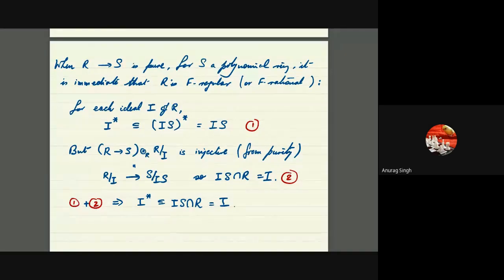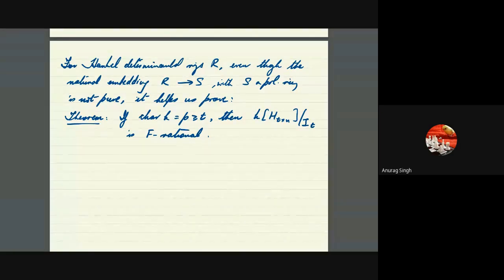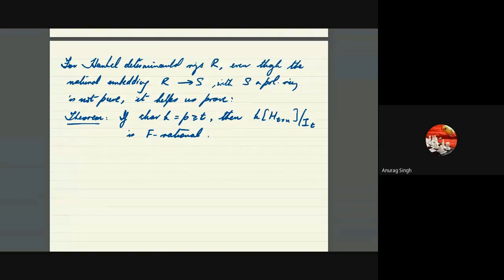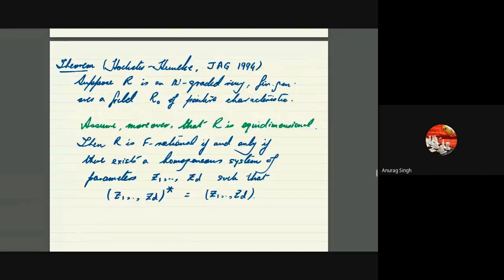They will help us prove the following theorem: if the characteristic of K is a prime p ≥ T, then the Hankel determinantal ring defined by size-T minors is F-rational. The proof of this is surprisingly elementary, and we want to go through it next. What we're shooting for is: in positive prime characteristic that is at least T (the smaller of the dimensions of the Hankel matrix), the Hankel determinantal ring is F-rational.